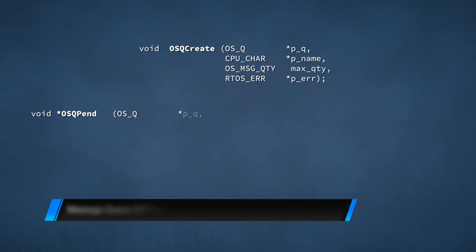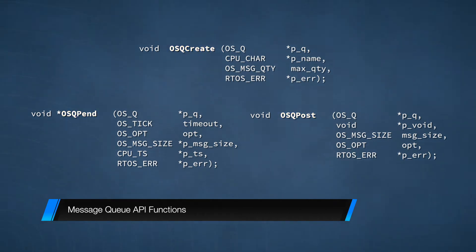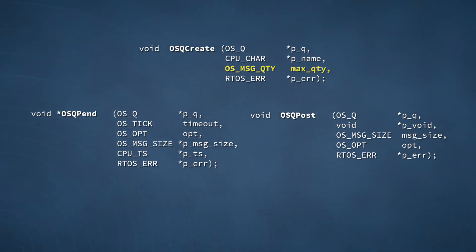The functions for performing pend and post on a message queue, as well as for creating a queue, are shown here. The prototypes of these functions are similar in many ways to the prototypes of the semaphore and mutex functions that we've already discussed. Message queues require a different data structure than semaphores and mutexes — the type is OSQ. Your application must declare one of these structures for each of its queues and then initialize the structure through OSQCreate. One of the differences is evident in the third argument of the create function, which is the queue capacity.